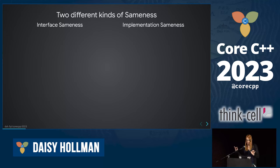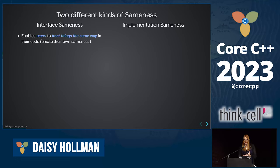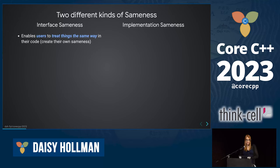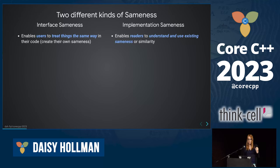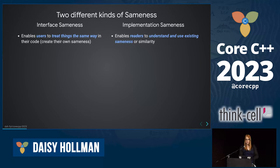The distinction between interface sameness and implementation sameness. Interface sameness is a mechanism to allow your users — all software we write should be thought of as a library, and all software has a user, even if it's you — to treat things the same way in their code; it allows them to create their own sameness. Implementation sameness enables readers to understand existing sameness. You're not creating sameness — you are expressing sameness that is there whether you want it to be or not. One way to express it is copy-paste, one way is macros, but the sameness is there whether or not you like it.